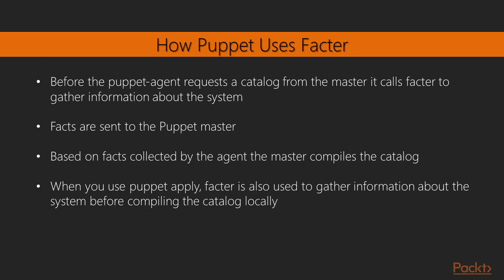Let's now take a look at how Puppet uses Facter. Before the Puppet agent requests a catalog from the Puppet master, it calls Facter to gather information about the system. The facts are sent to the Puppet master and based on the facts collected by the agent, the master compiles the catalog.